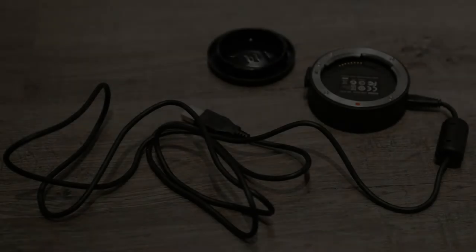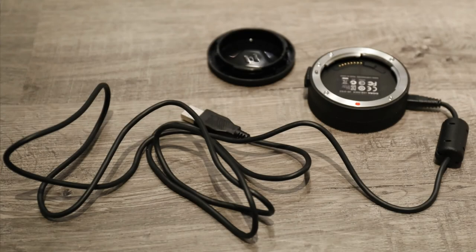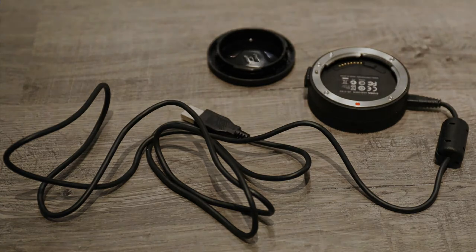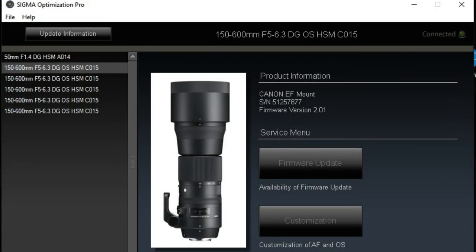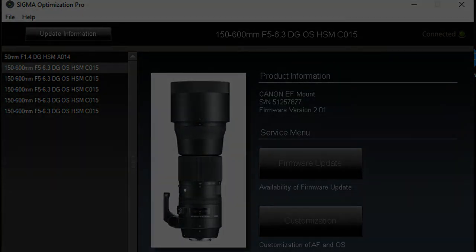Some lenses from Sigma and from Tamron also allow you to do the focusing on their lenses. They have docks that you buy, you put your lens in the dock, you hook it up to your computer, you bring up a program, and then you can adjust the focus point from there. That allows you to adjust your lens so that you're getting the correct focus for that lens on that camera.